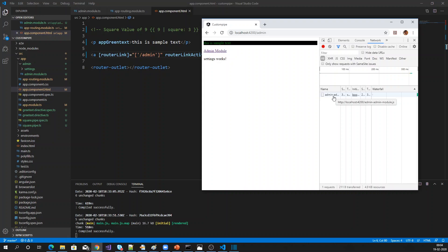This is the way we implement lazy loading in Angular 9. Hope you enjoyed and understand how to do lazy loading in Angular 9. Please subscribe if you would like to see more tech videos like this — thank you.